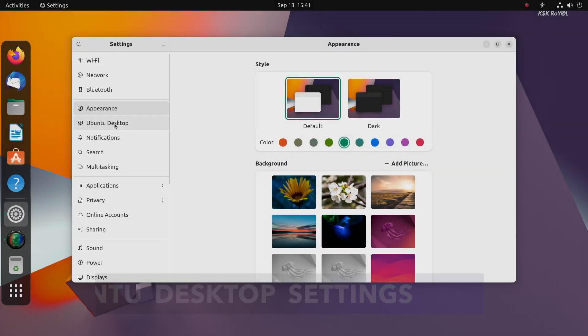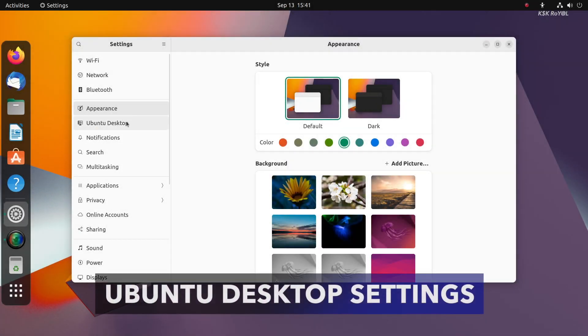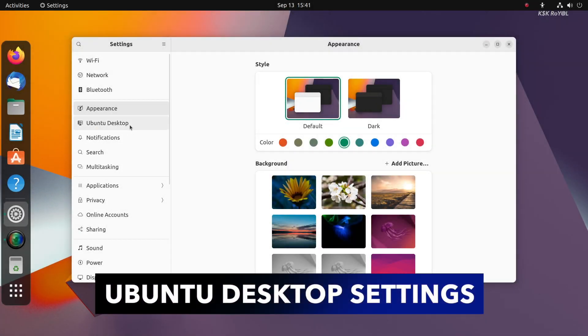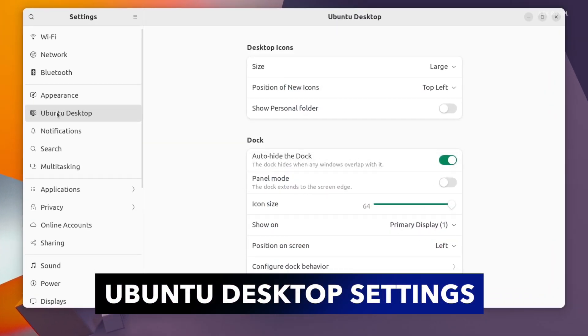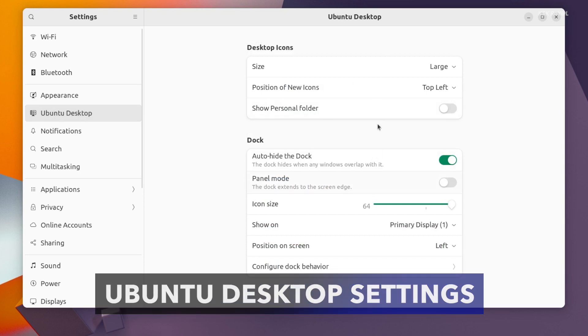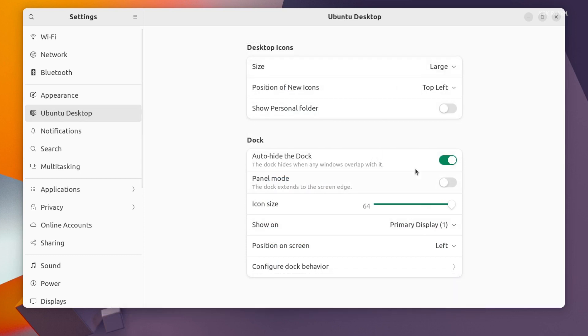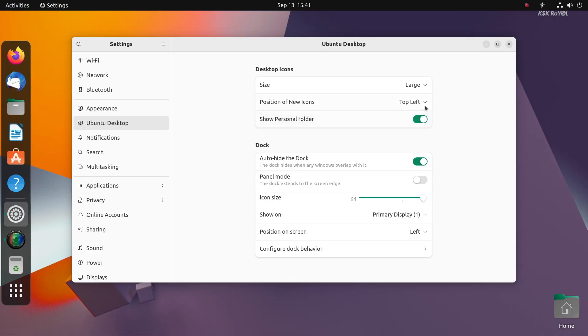Inside settings, there is a new section to customize the desktop icons on dock. This new setting is separated from the appearance section and has its own window. Using the Ubuntu dock, you can change the size of desktop icons and tweak the dock according to your liking.